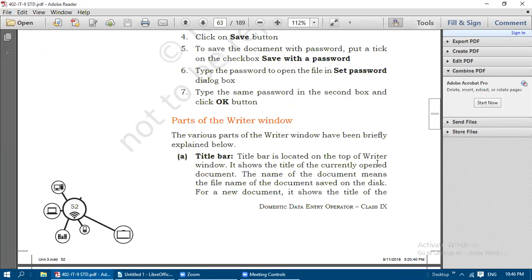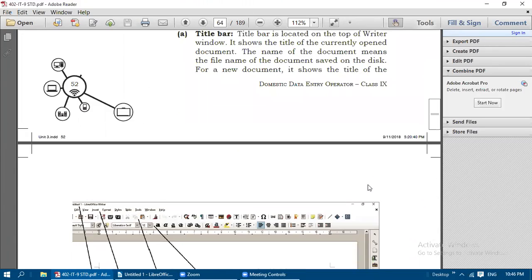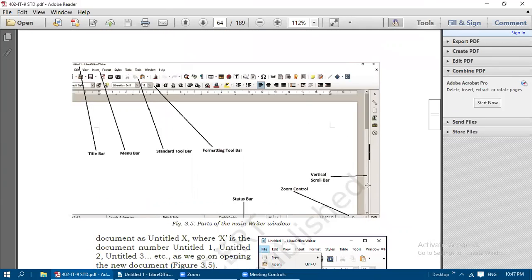The title bar is located on the top of the Writer window and shows the title of the currently open document - the file name of the document saved on disk. Whatever file name you gave while saving will appear in the title bar. For a new document it shows 'Untitled X' where X is the document number. If you open writer for the first time it shows Untitled 1, second time Untitled 2, and so on.